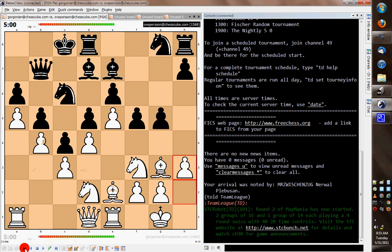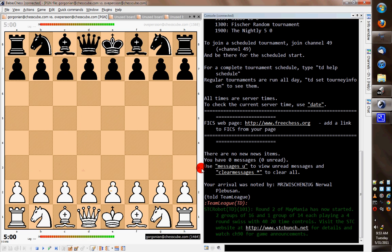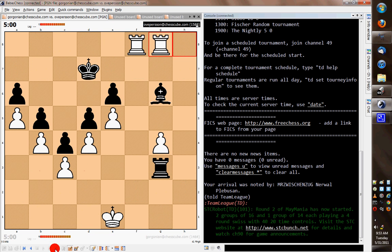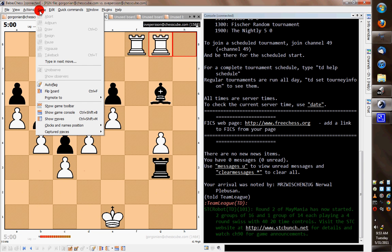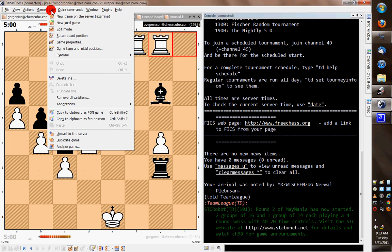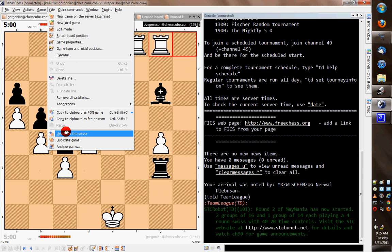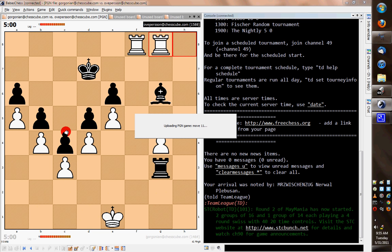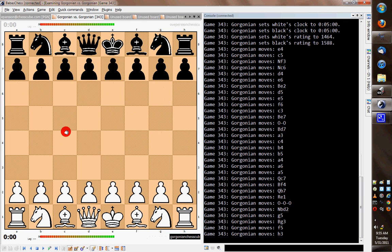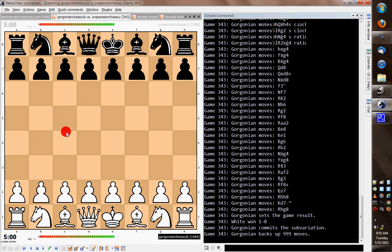So if I want to take this game and put it onto the server, you need to move to the end of the game. So I'm going to go to the end of the game, then go to the Edit menu, and go down to Upload to Server. It says it's uploading PGN game, and it's gone all the way through it. You can see over here on this side that it's moved all the moves for you. It commits the game.